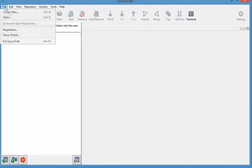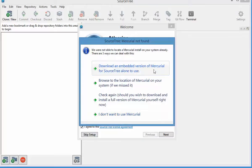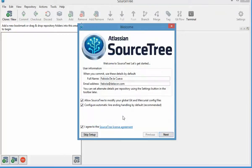When you install it, you're going to go to the Setup Wizard, and it's going to pop up a window if you don't have Mercurial or Git installed. In my case, I'm going to say I don't want to use Mercurial, and for Git, I chose to download an embedded version of Git just for SourceTree.